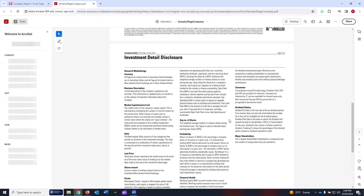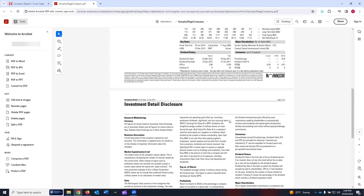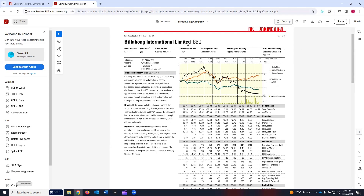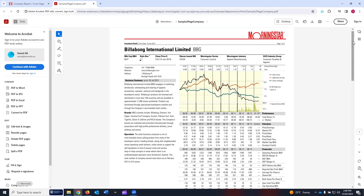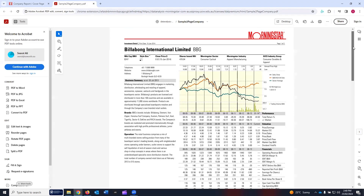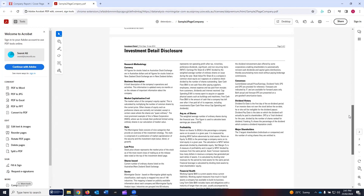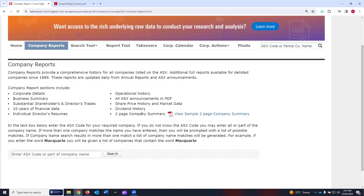If I click on this two-page company summary, for all ASX listed companies you can find this two-page summary. For example, this summary is about Billabong International Limited. On the first page you see the quick highlights, and on the second page it gives investment retail disclosures. I encourage you to pick one or two companies and try to understand how this two-page company summary is designed by Morningstar Data Analysis Premium.